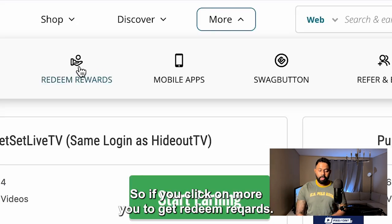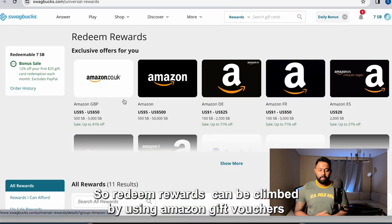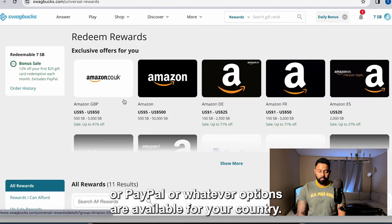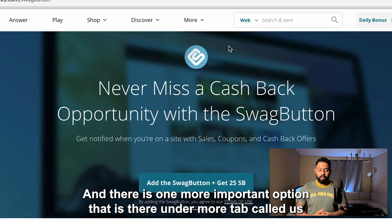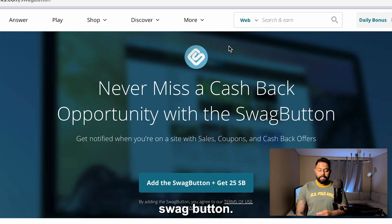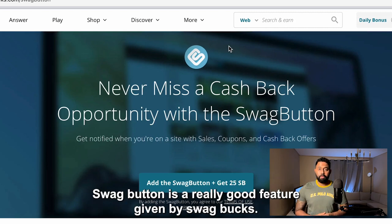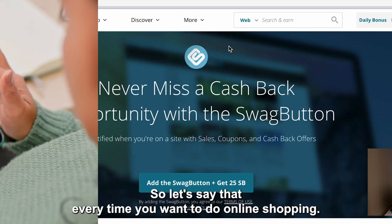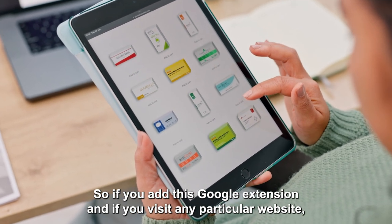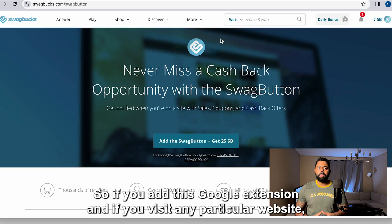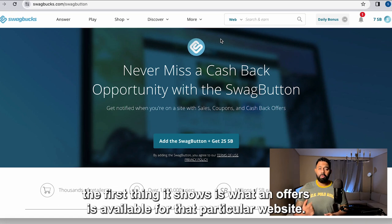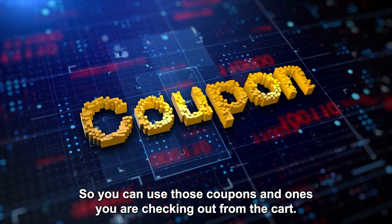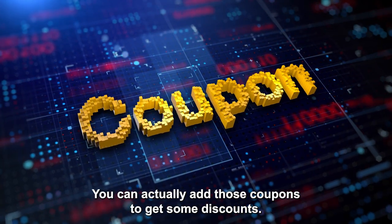If you click on More, you get Redeem Rewards, which can be claimed using Amazon gift vouchers, PayPal, or whatever options are available for your country. There is also an important feature under the More tab called Swag Button — a Google Chrome extension. Every time you want to do online shopping, if you have this extension installed and visit any website, it shows what offers are available. You can use those coupons when checking out from your cart to get discounts.